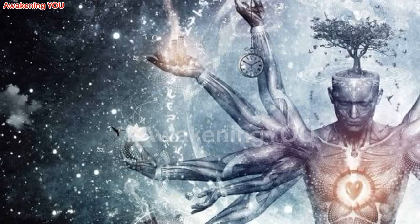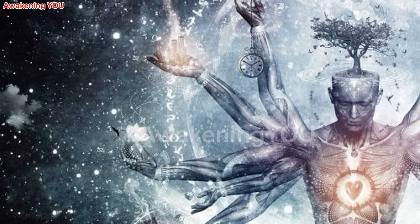Greetings, beloved ones. We are thrilled to establish a new connection with you. We are the Blue Aviants, channeled by Octavia, guardians of the passages of time, twelfth dimensional beings.